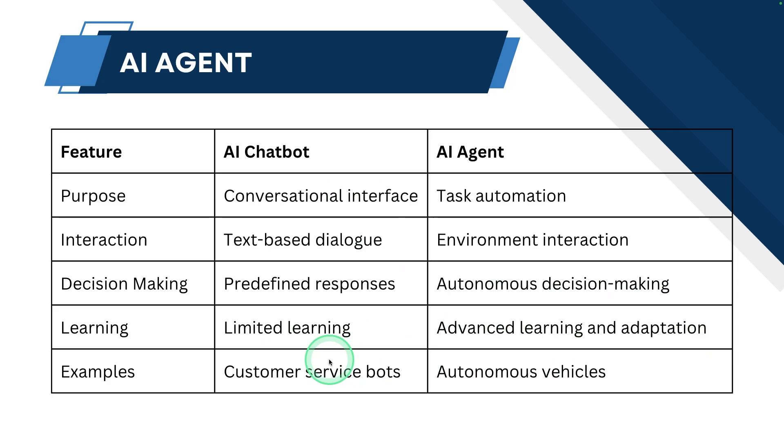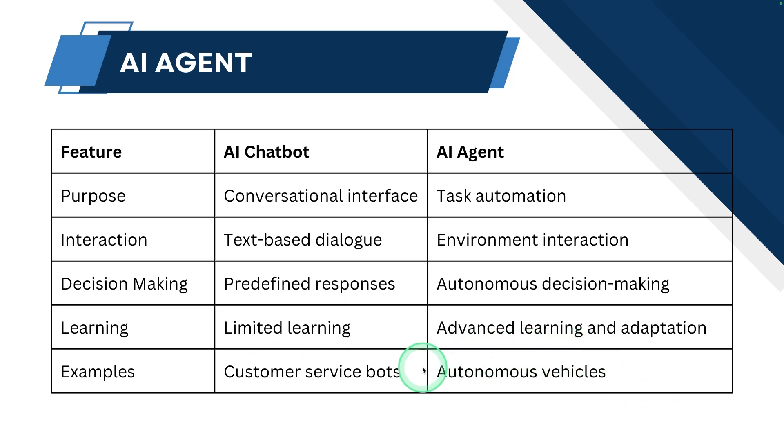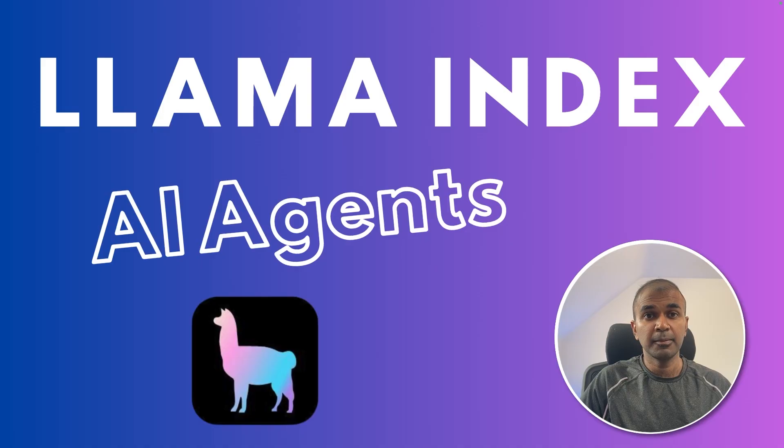In regards to AI chatbot, the example could be customer service chatbot. But if it's regards to AI agent, it could be autonomous vehicles. So there you see the difference and advantages compared to AI chatbot.